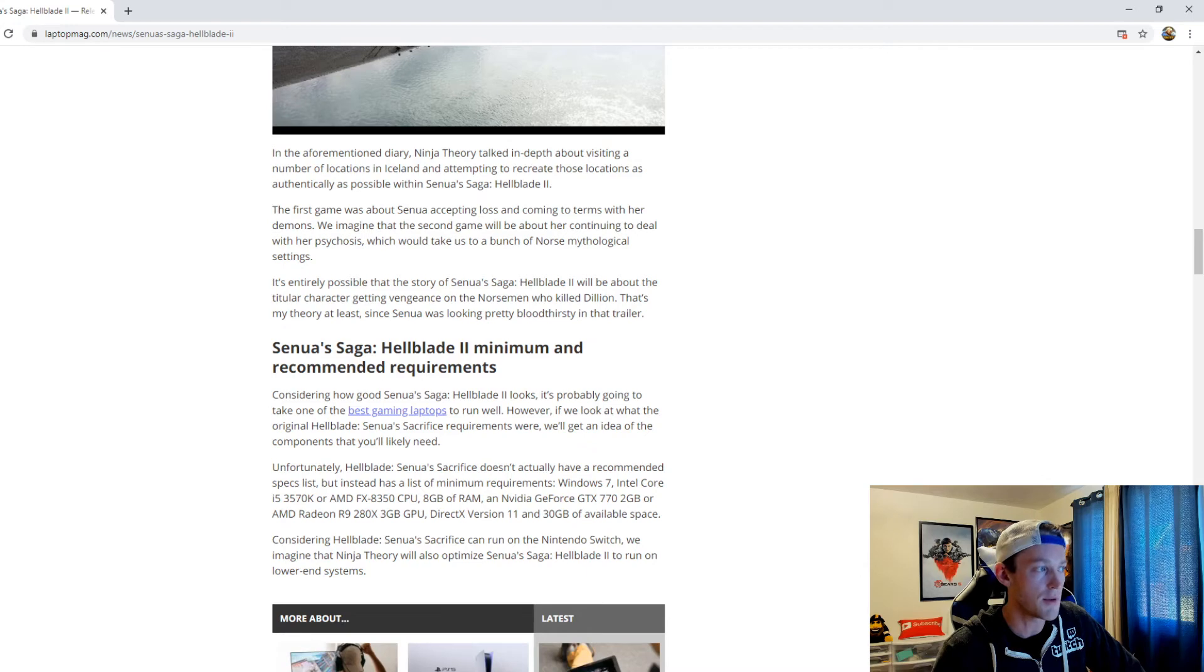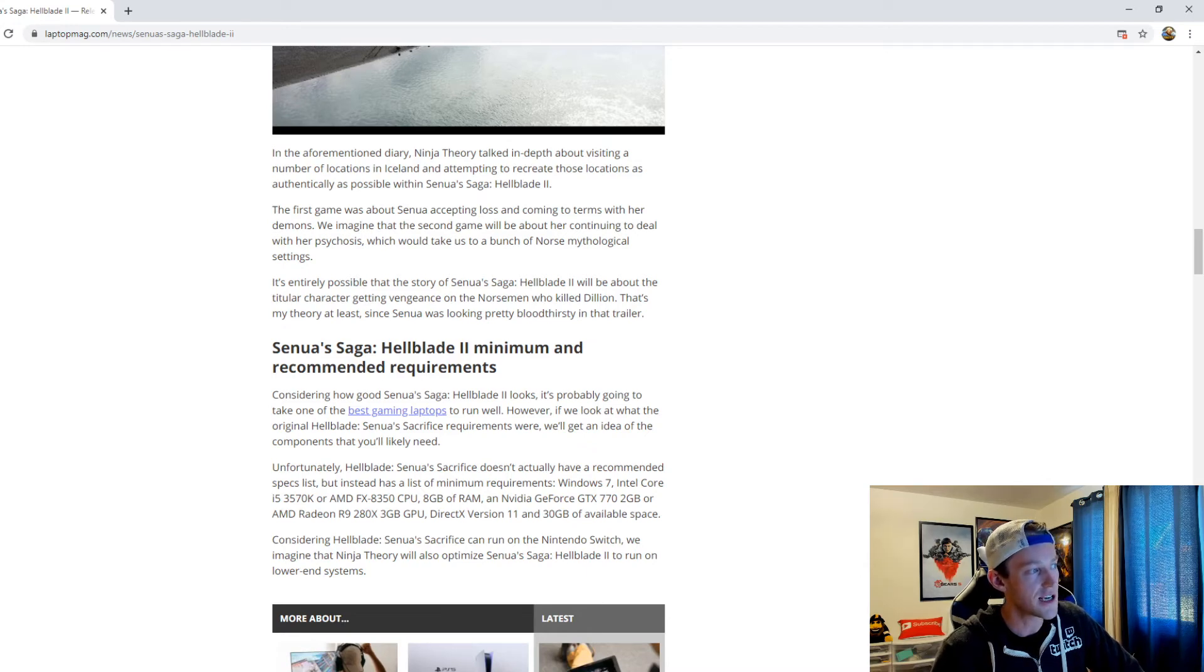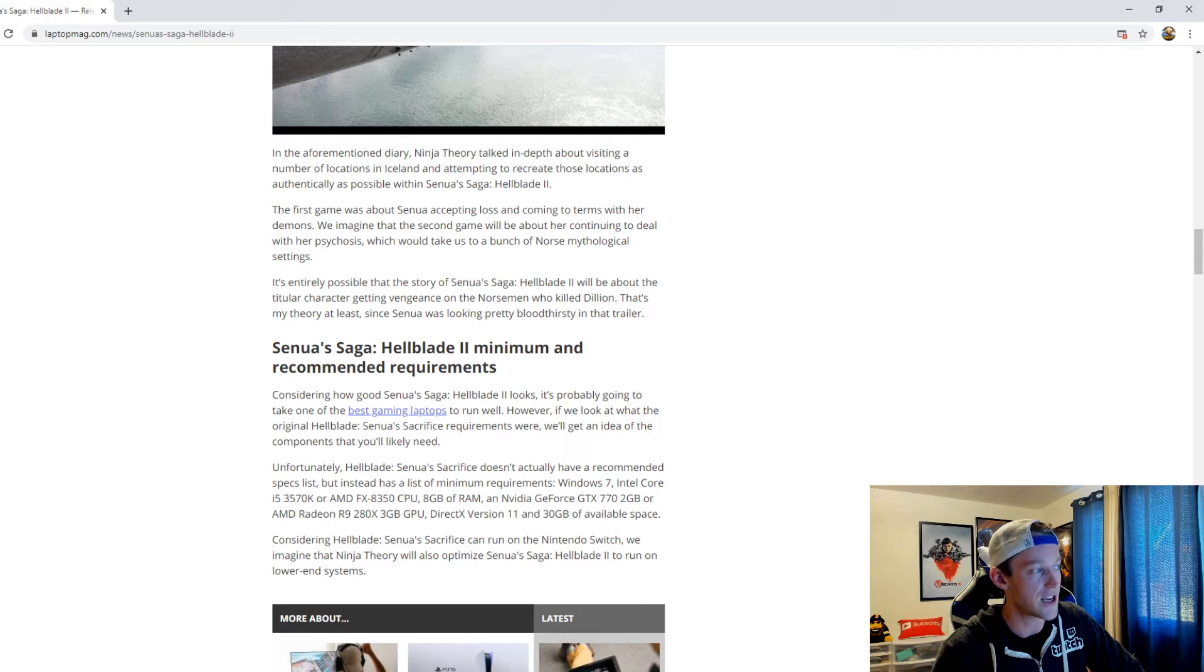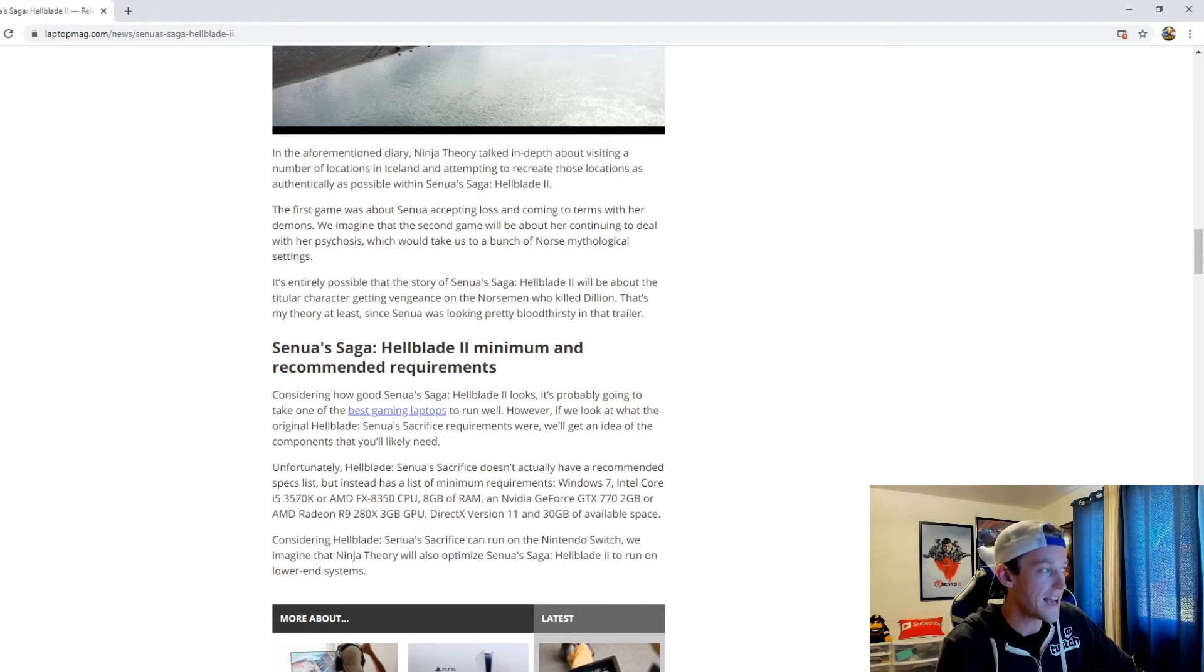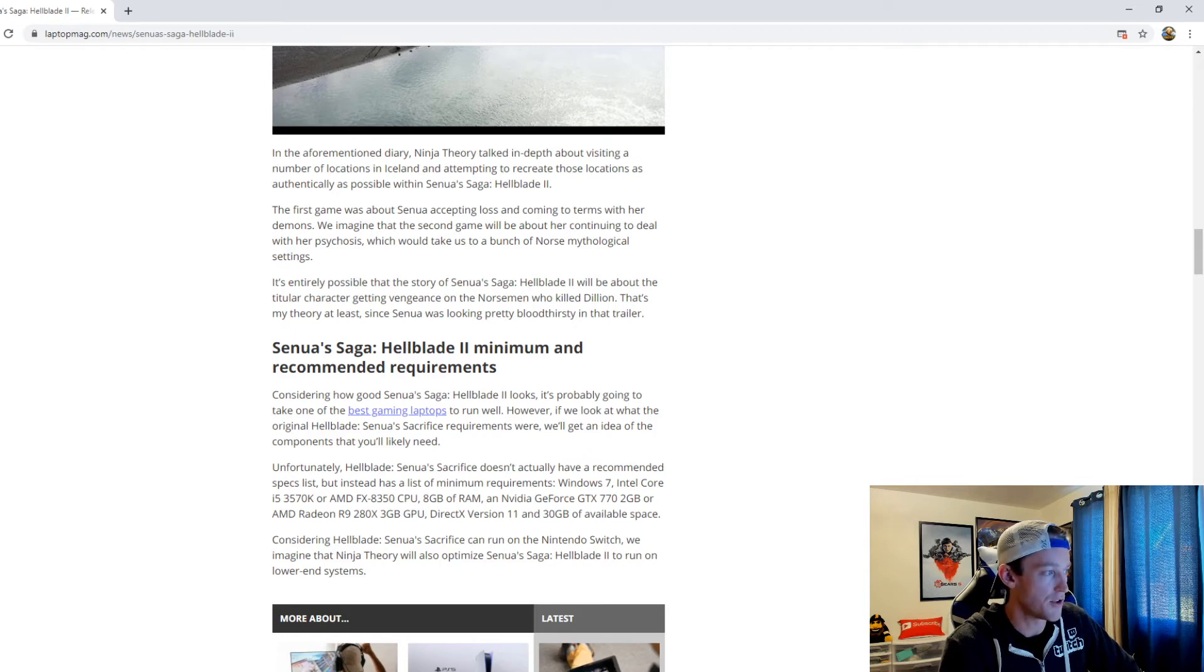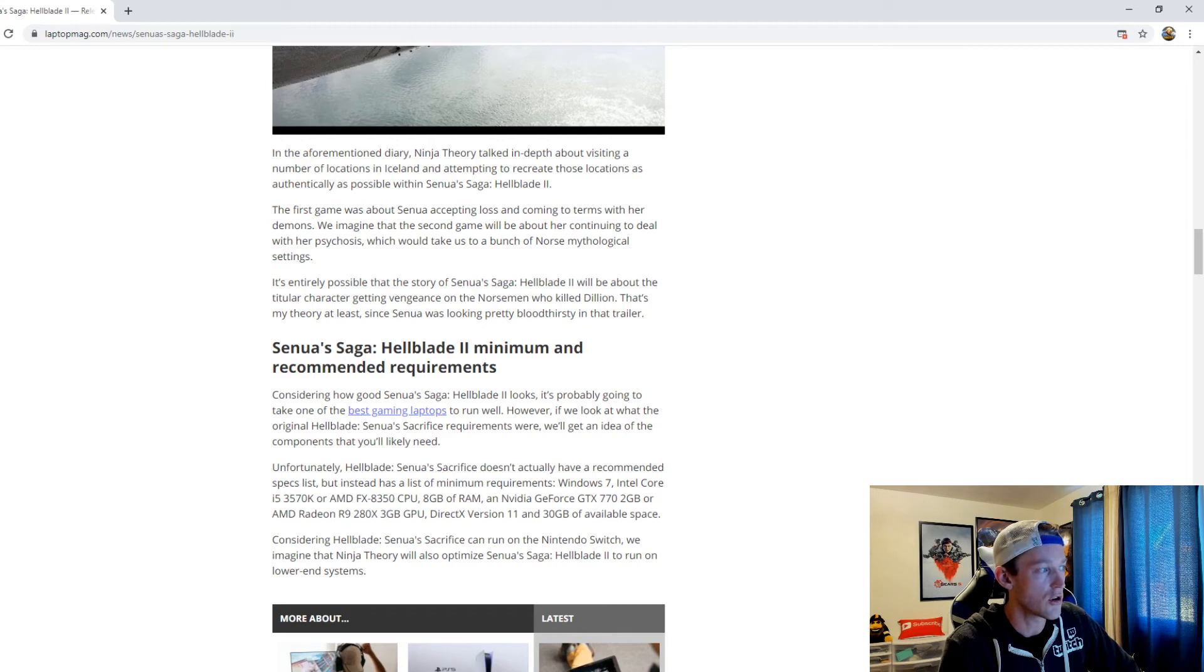The first game was about Senua accepting loss and coming to terms with her demons. We imagine that the second game will be about her continuing to deal with her psychosis, which would take us to a bunch of Norse mythological settings. It's entirely possible that the story of Senua's Saga Hellblade 2 will be about the character getting vengeance on the Norseman who killed Dillion.